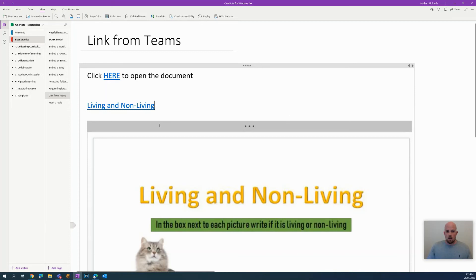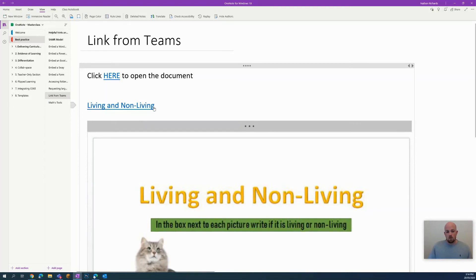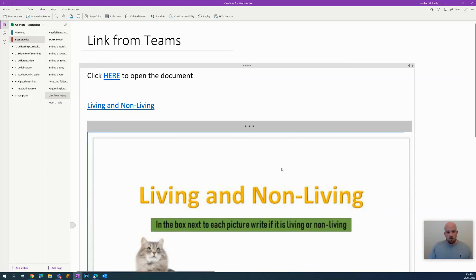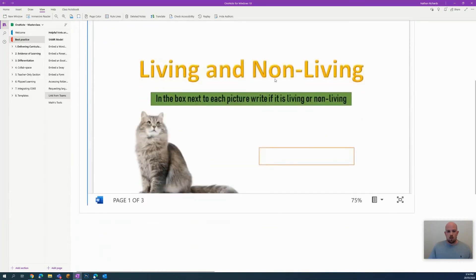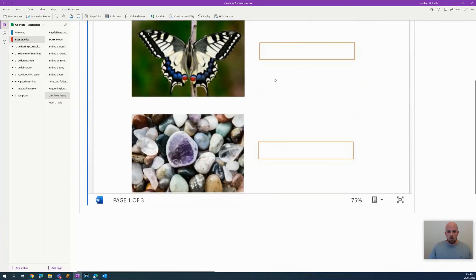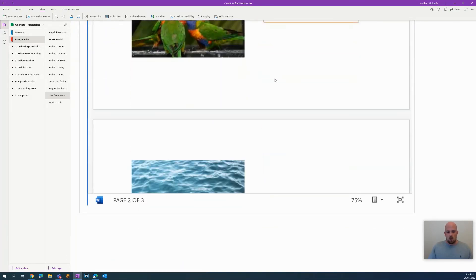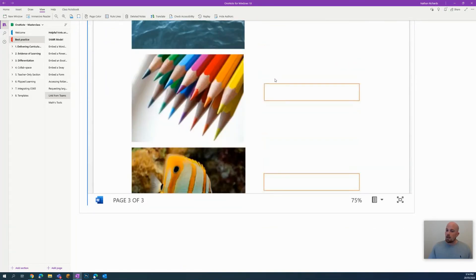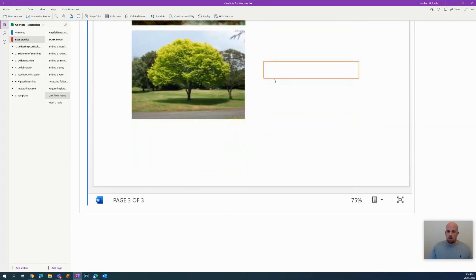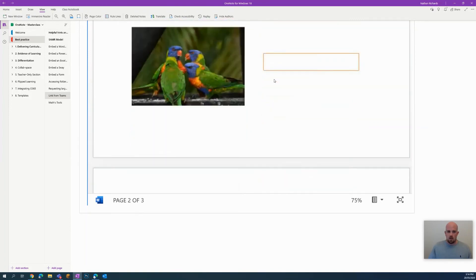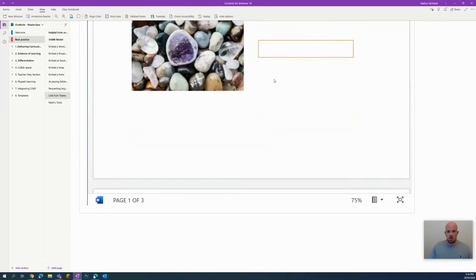However, they can still click here on the living and non-living link and that will take them to Teams to view it. Then they can download it from there. But if it's just something you want them to look at, this is not something they actually have to fill in. It's a great way of linking in from something that you have stored in Teams.